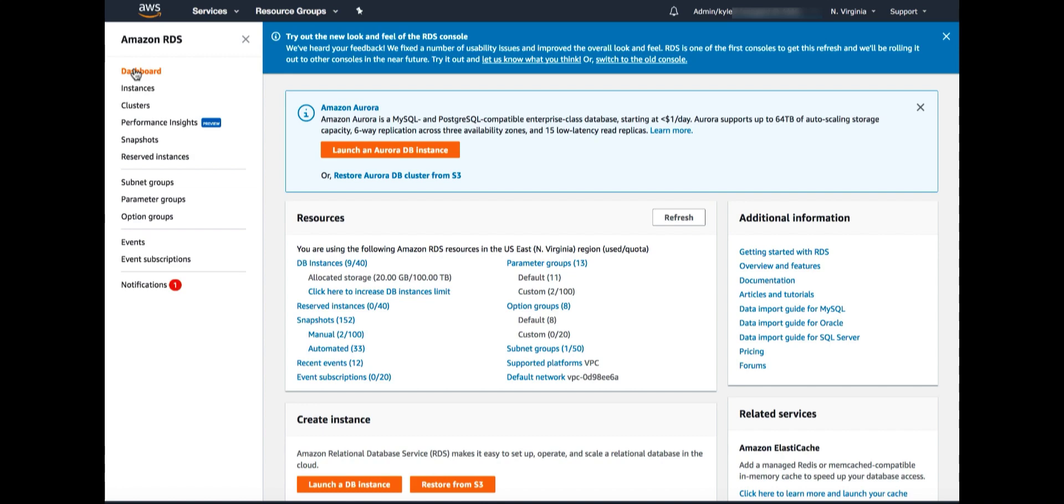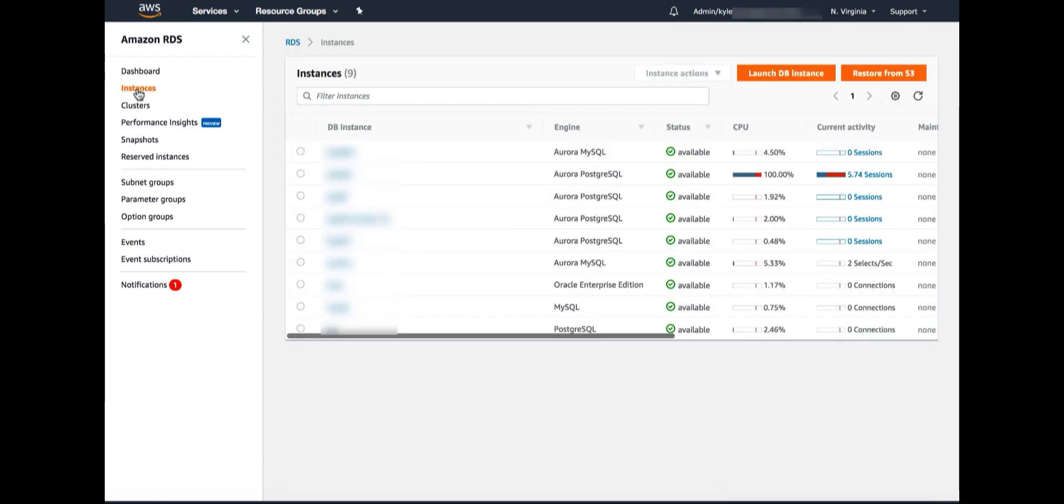I'll walk you through how to access and use Performance Insights dashboard. To access Performance Insights, click on the instances in the top left.